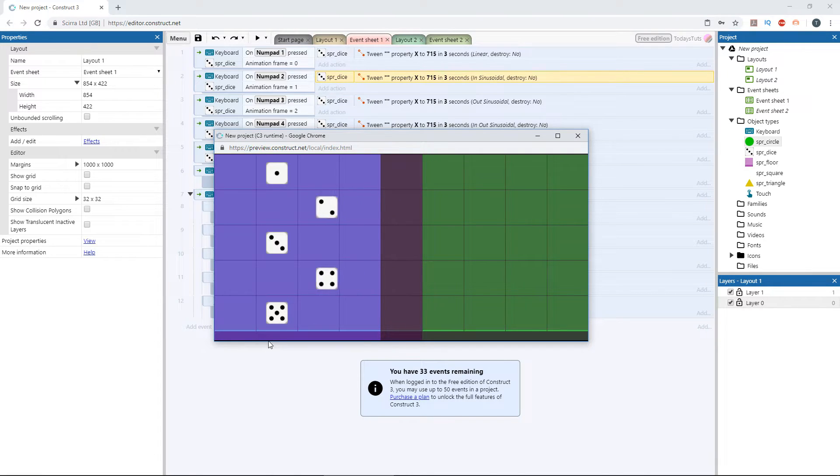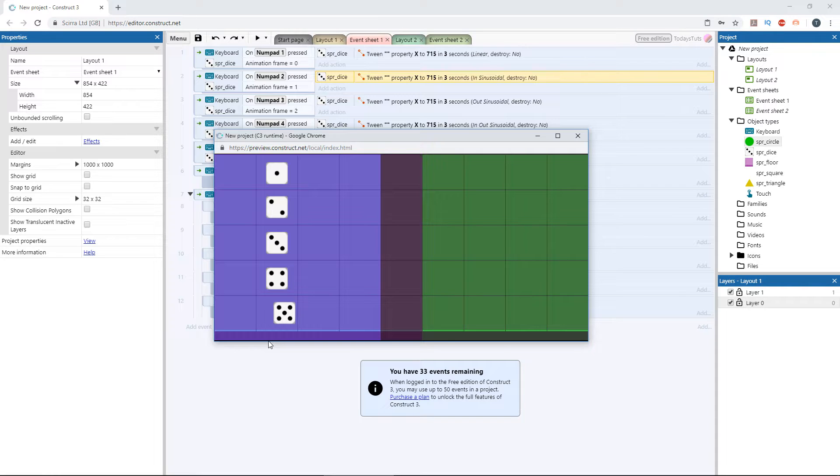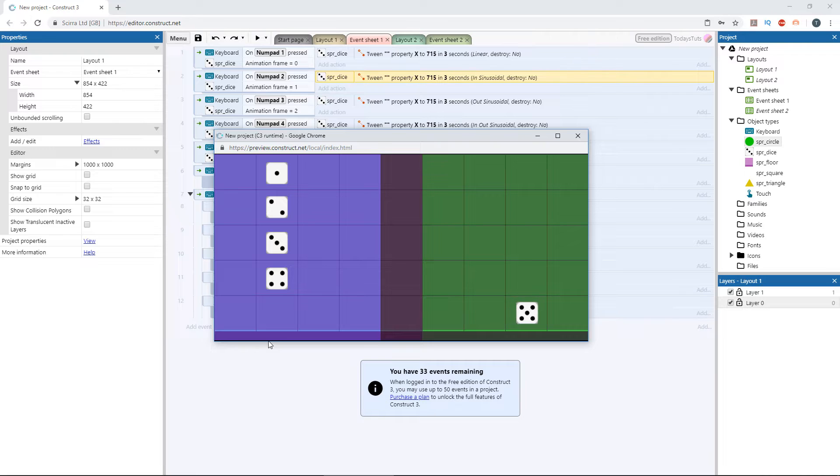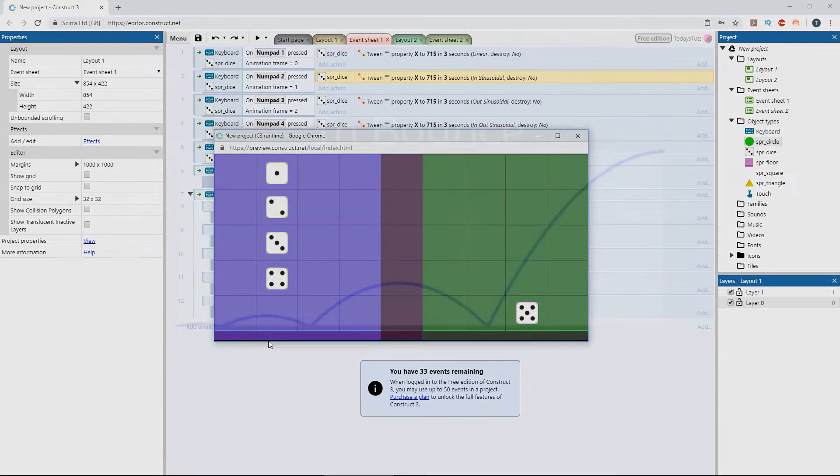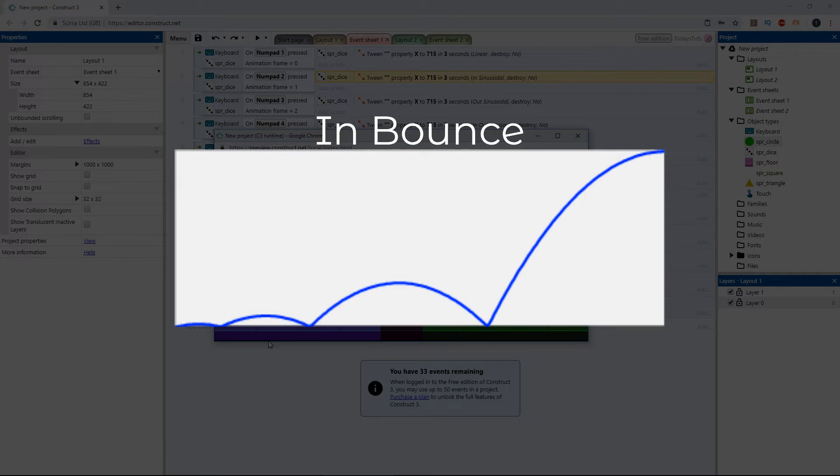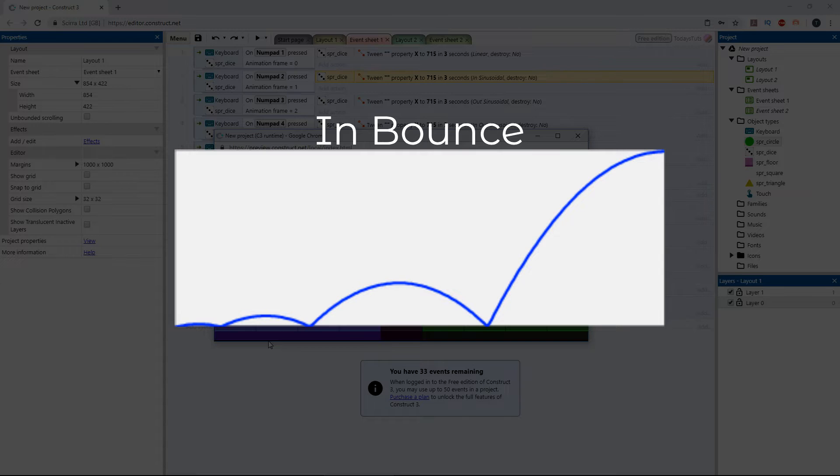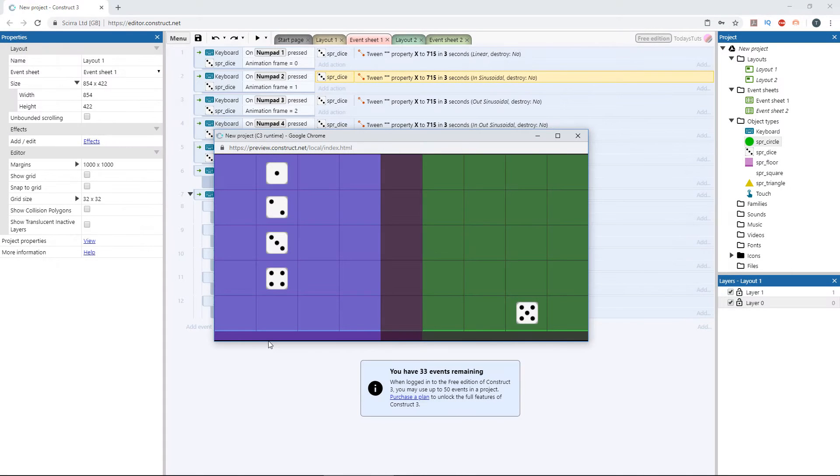The fifth die has a different easing type applied, bounce, and it's using the ease in variation. Bounce will take the object and bounce it on its starting or ending point before sending it over to its final position. This is what the ease in bounce looks like on a graph. It moves forward a small amount, then back to its starting point, then bounces a little further and even further, until it finally reaches its target.